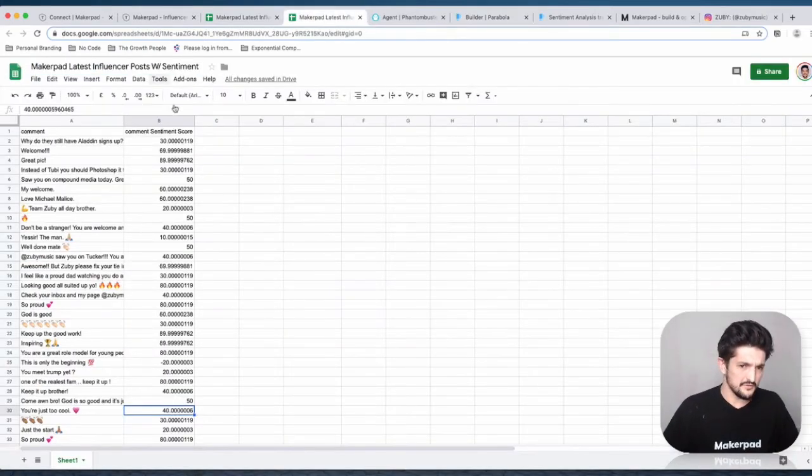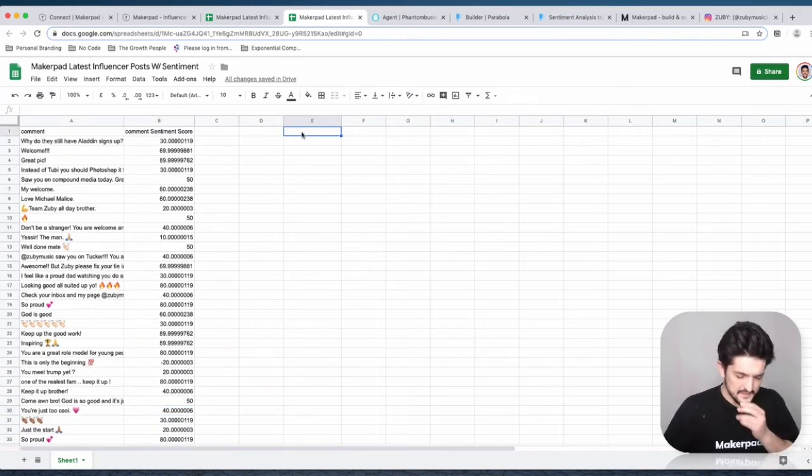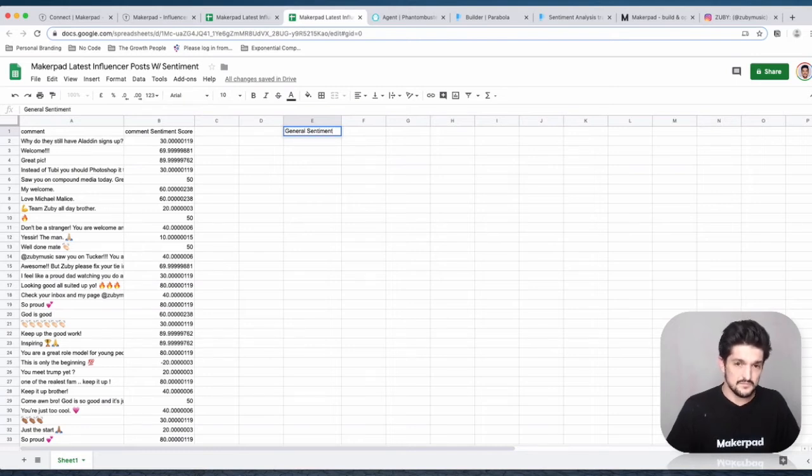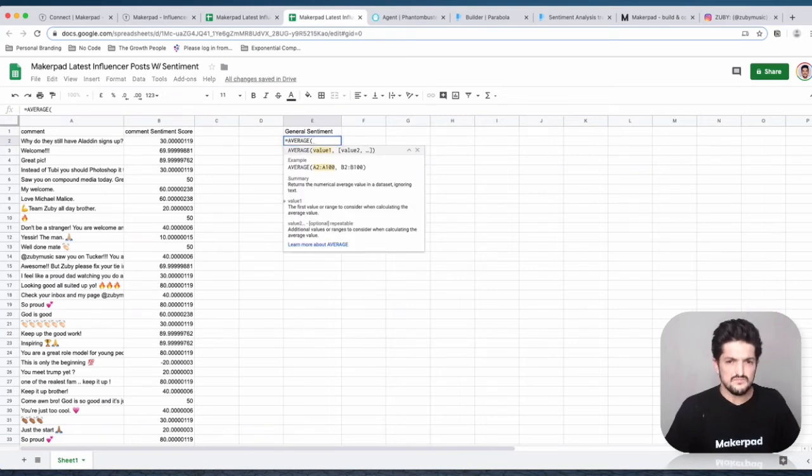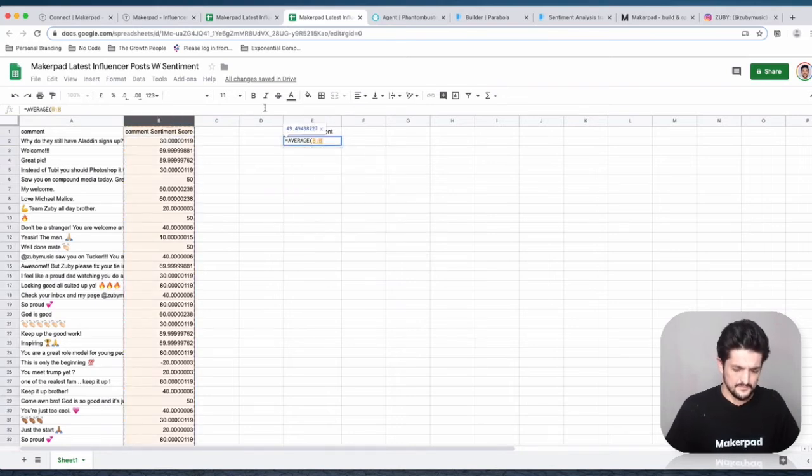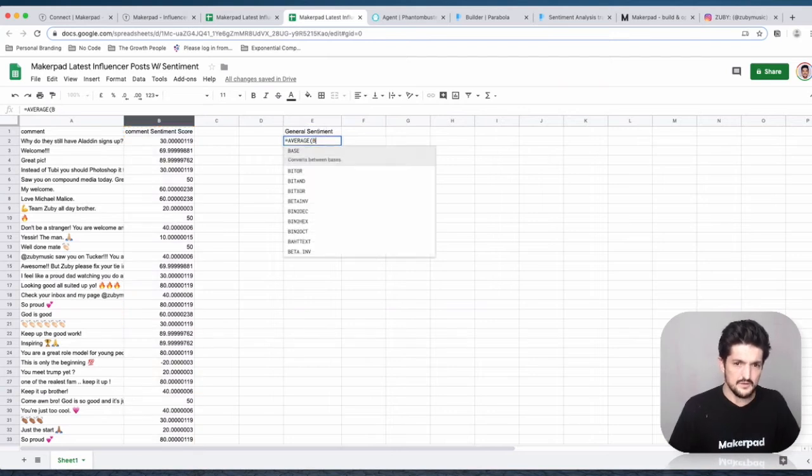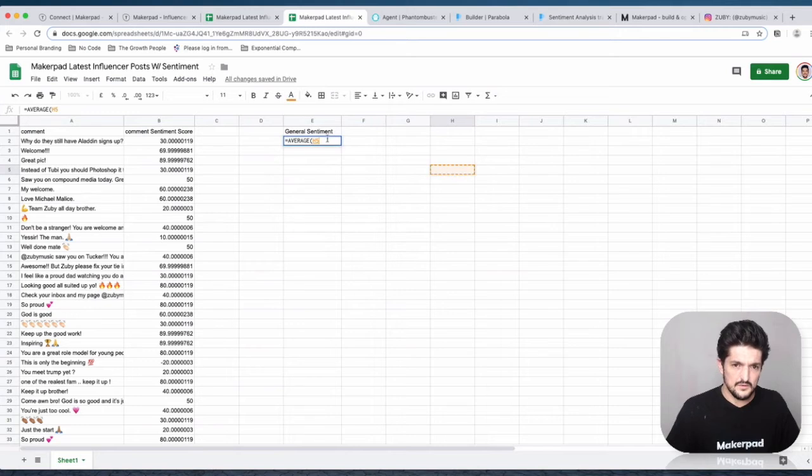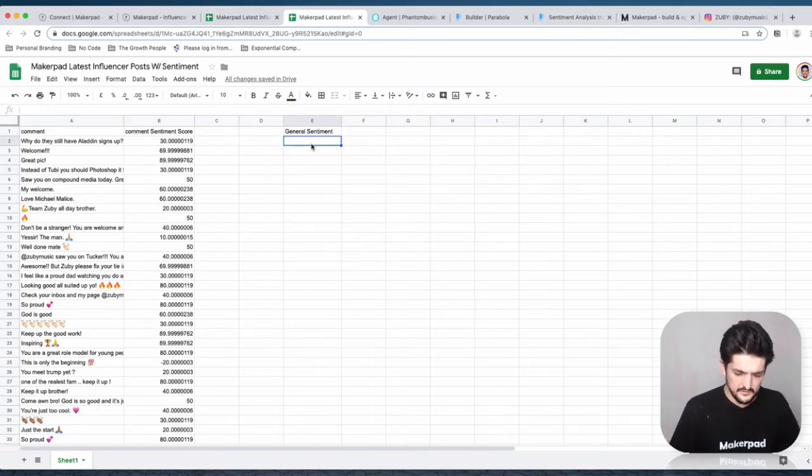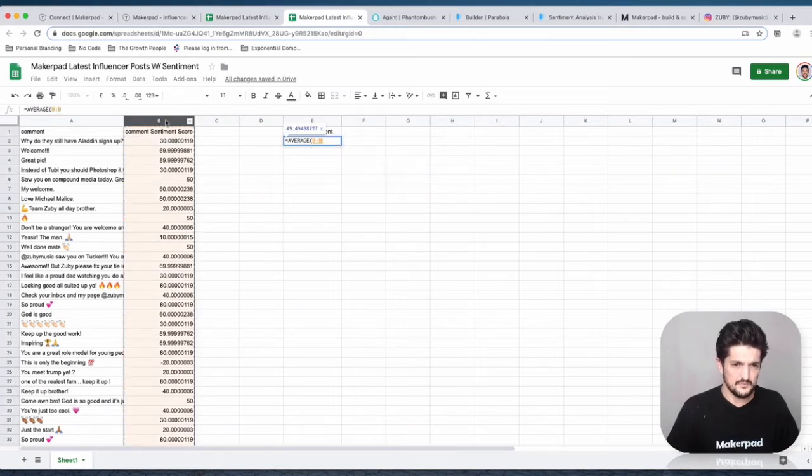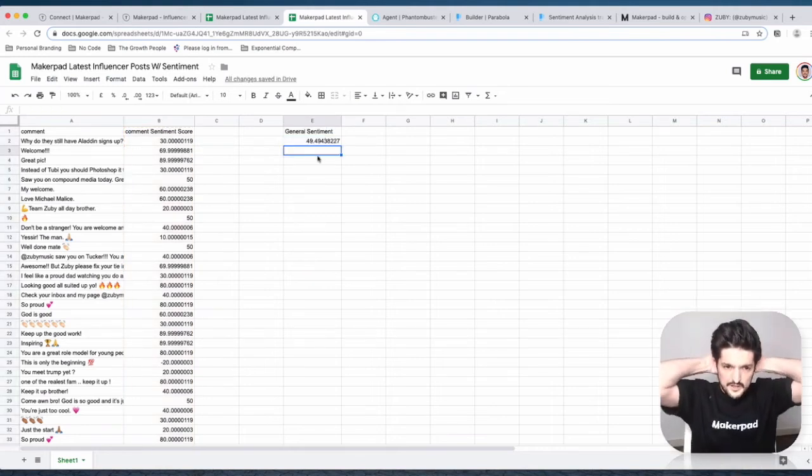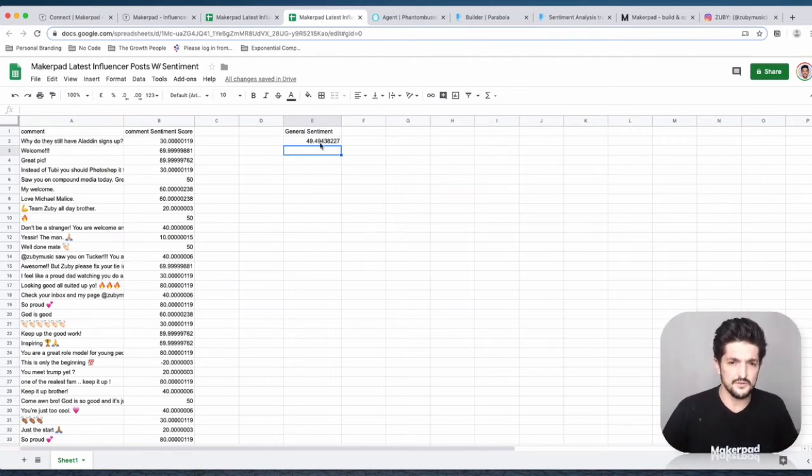Next, we're going to get an average sentiment. We're going to get the average of these numbers in column B. To do that, press equals AVERAGE, enter, click the B column, bracket, enter.